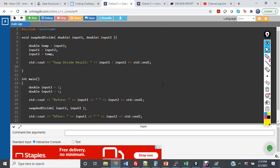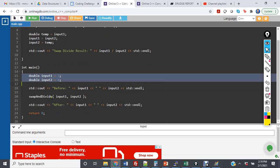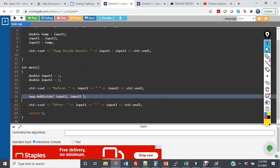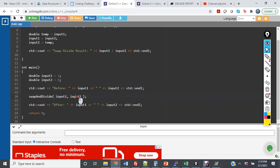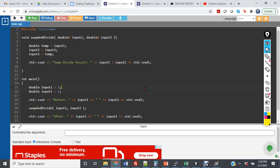So in this code here, there is a correct implementation of call by reference. I create two variables, in this case doubles. Swap and divide, I correctly just put the variables in. In the function itself, I have double ampersand, that's the correct way to do call by reference.